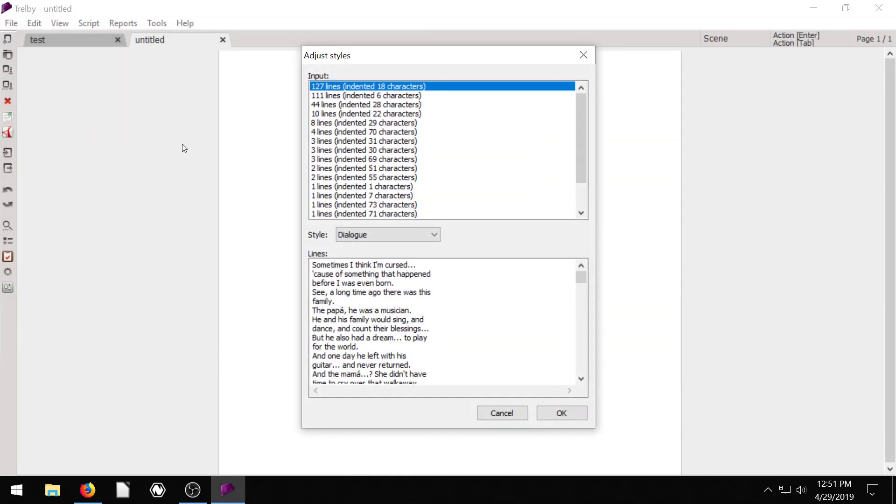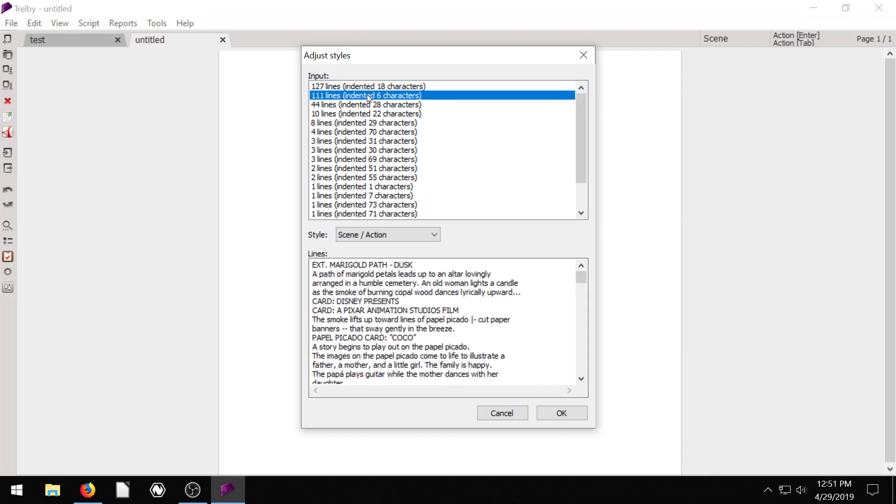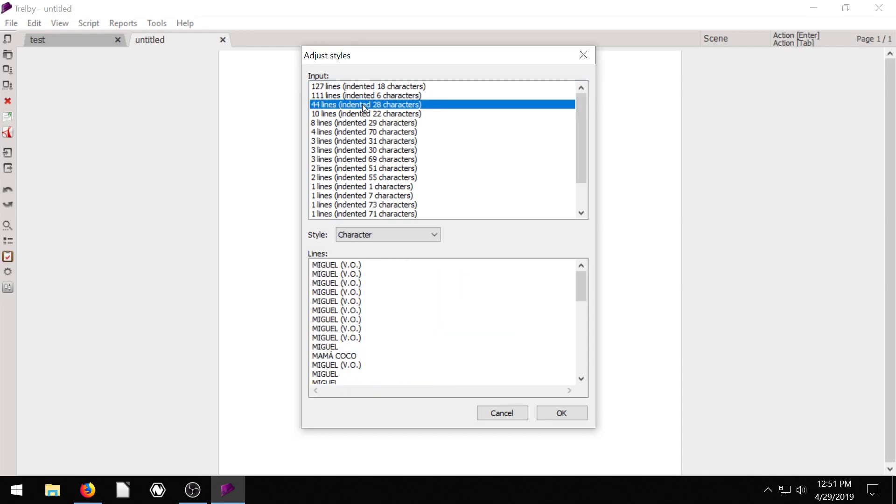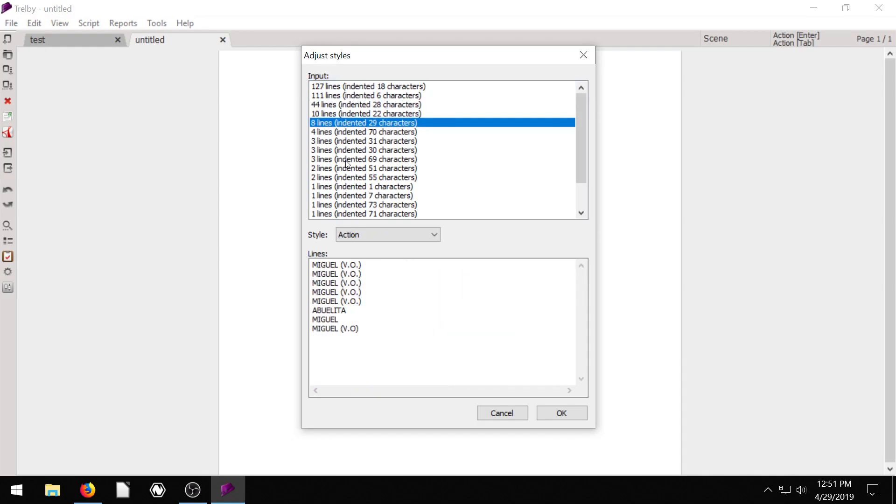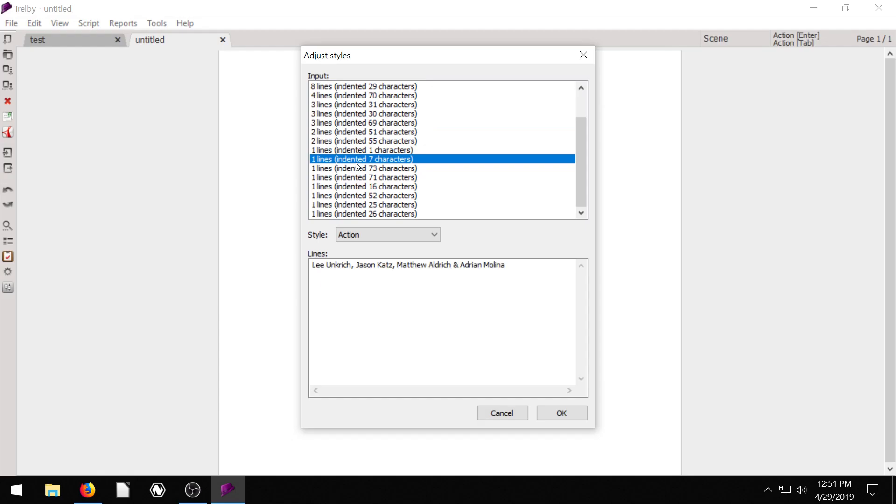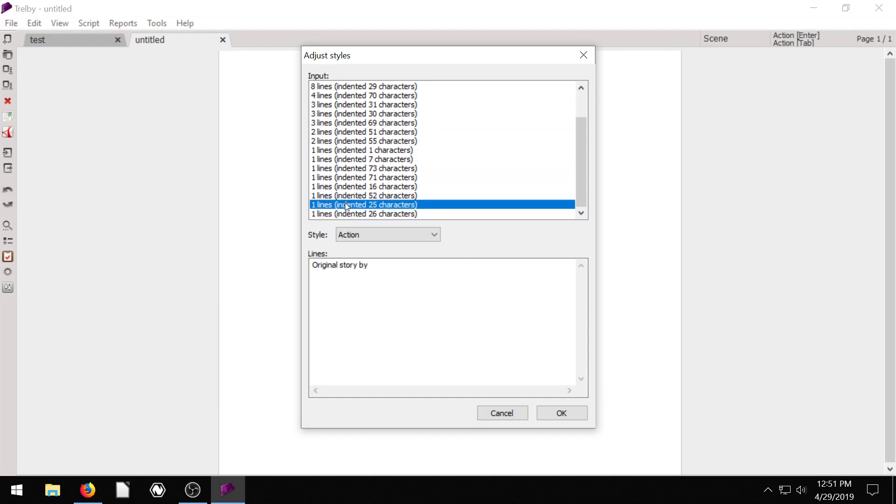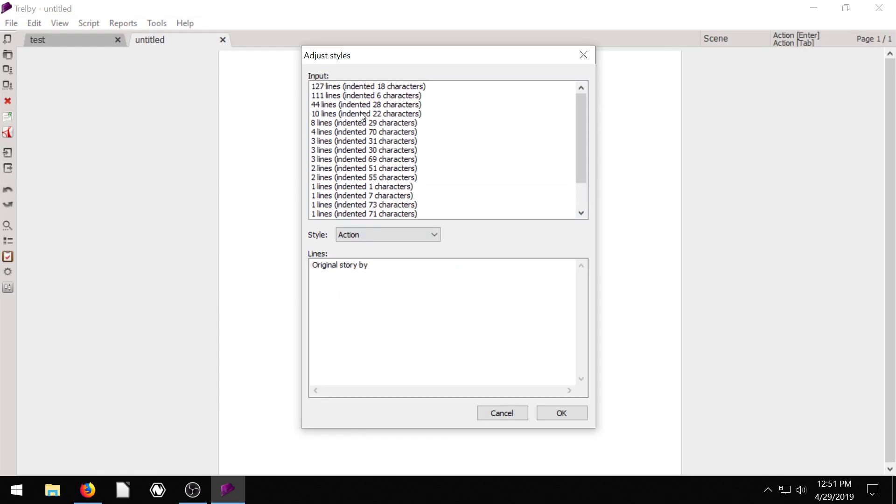The import tool, what it does, since this is just a text file, it's not from another script writing software, it's going to go through and say, all right, how would you like to import this? We can do 127 lines with 18 characters. We can do this as six characters. So some different modes we can choose from and it shows us how it will look down here.